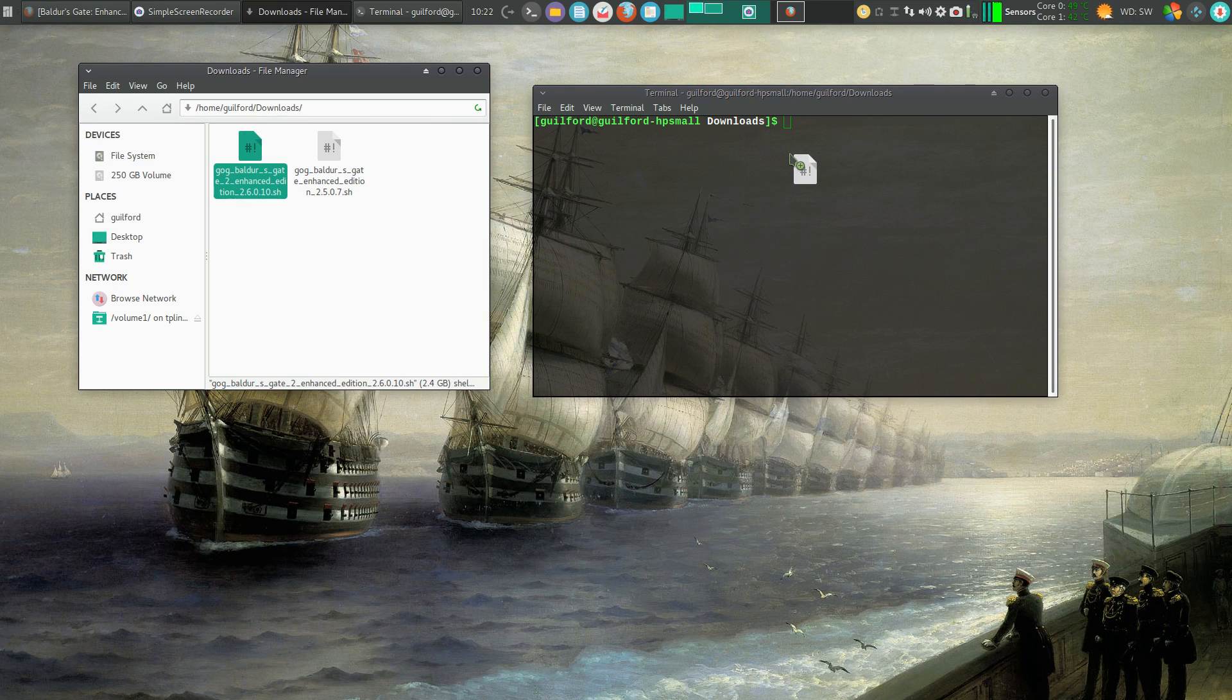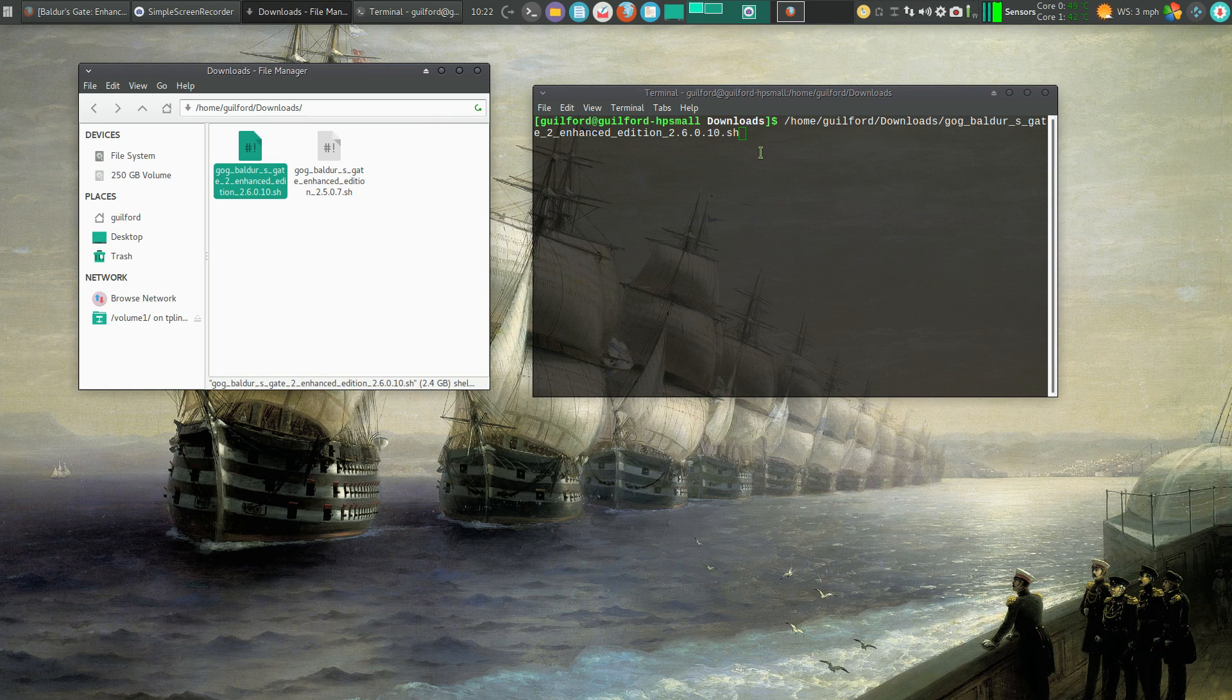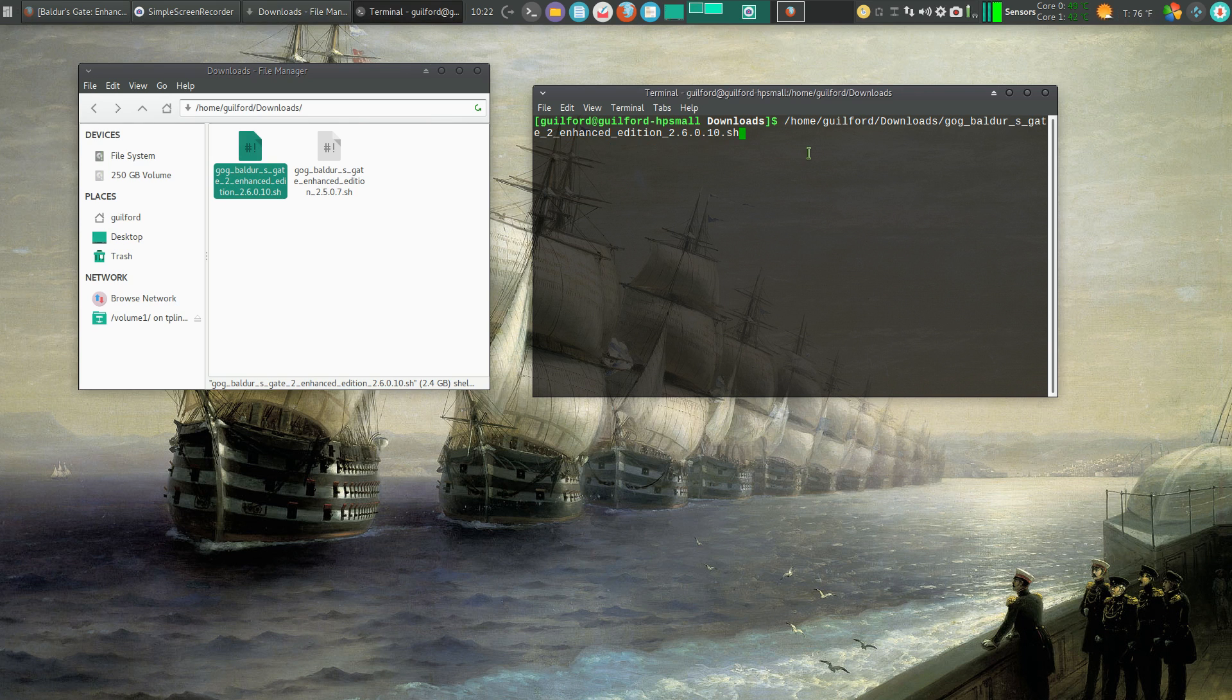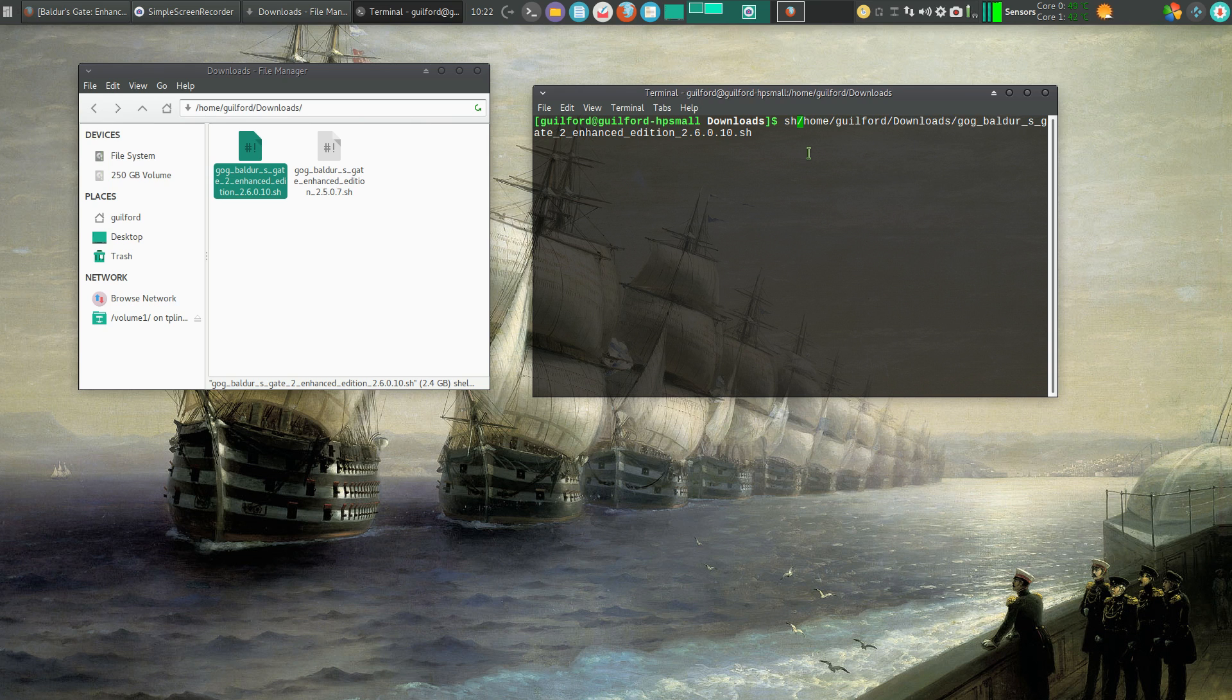I just drag and drop. And you want to be careful here that you don't get quotation marks. Click on it to activate the terminal. Home, sh, space, enter.